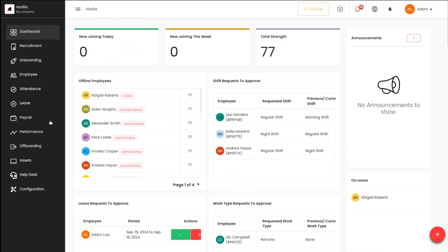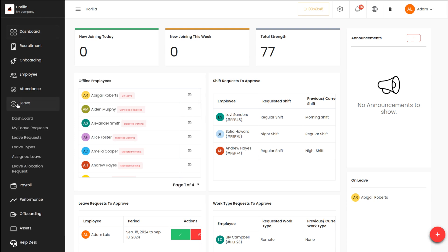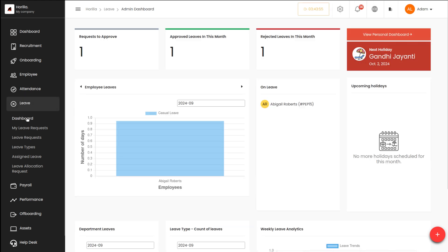First of all, let's select the leave module. So this is the leave module and I'm selecting it. Under the leave module you can see a sub-menu which is called Dashboard, so I'm clicking on the dashboard.